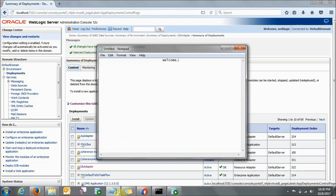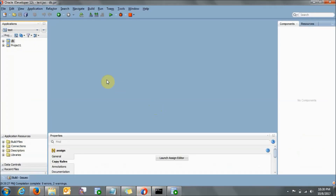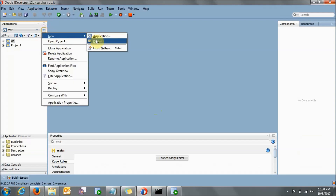So this is how you can configure the DB adapter in the WebLogic console. After doing this, now if you go to JDeveloper, let's create a new project — I will not be creating a full project, just to show you.